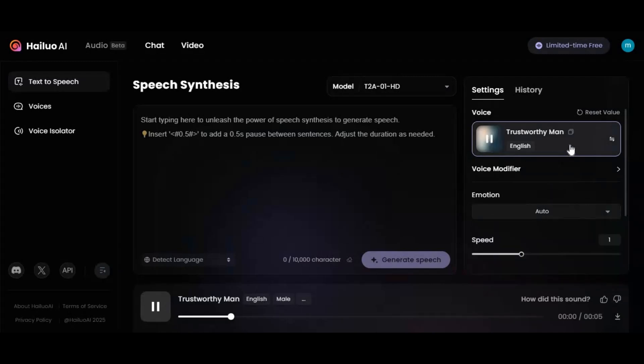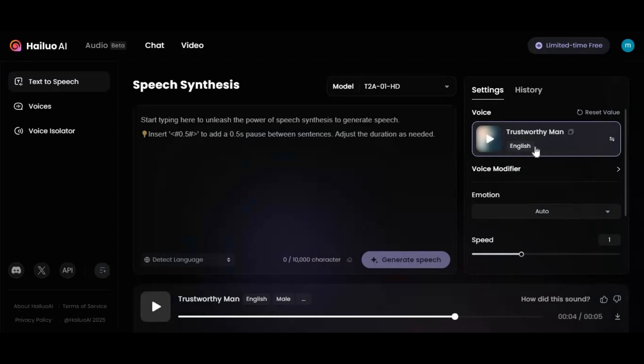Listen to this sample: "Remember, life will test you but it will never break you if you hold on." It's very hard to tell if it's real or text-to-speech generated.